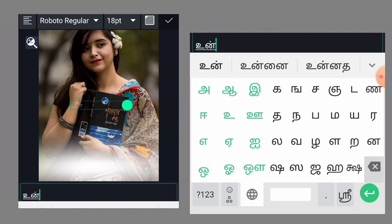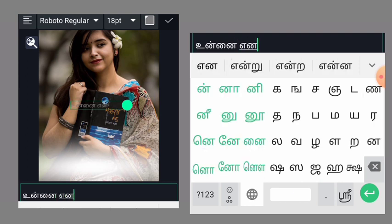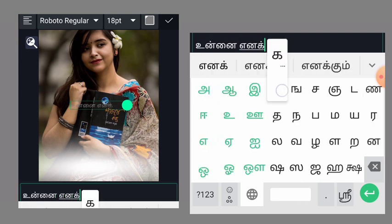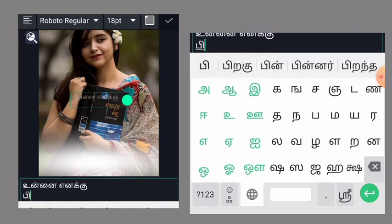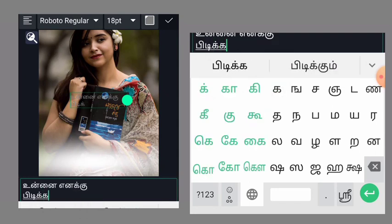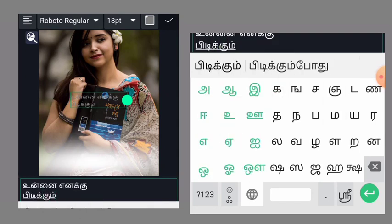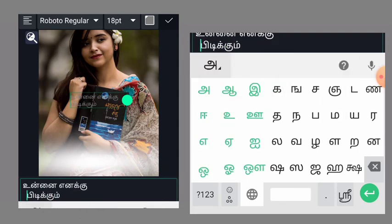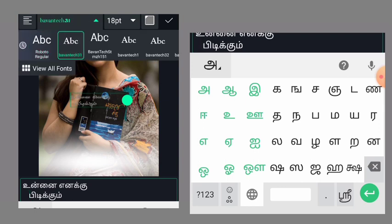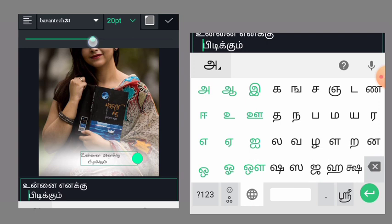I am going to type the text. So if you want to type the text, you can copy the text. Use the font. Make the text. The text is set.